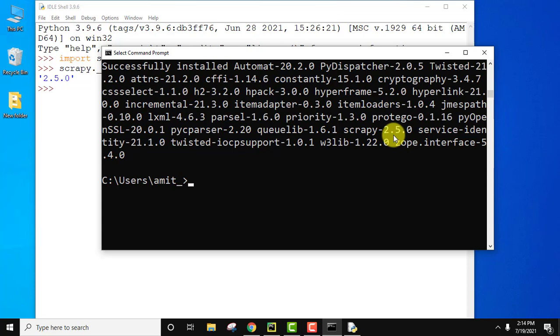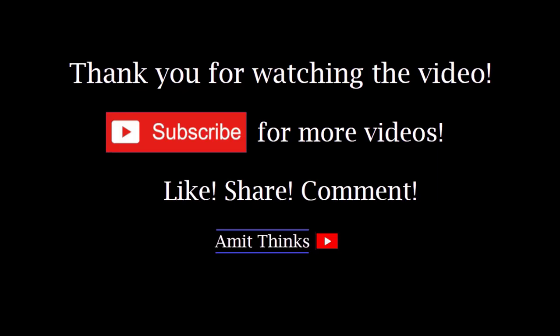In this video we saw how we can easily download and install Scrapy package on Python Windows 10. If you like the video do subscribe to our channel AmitThinks.